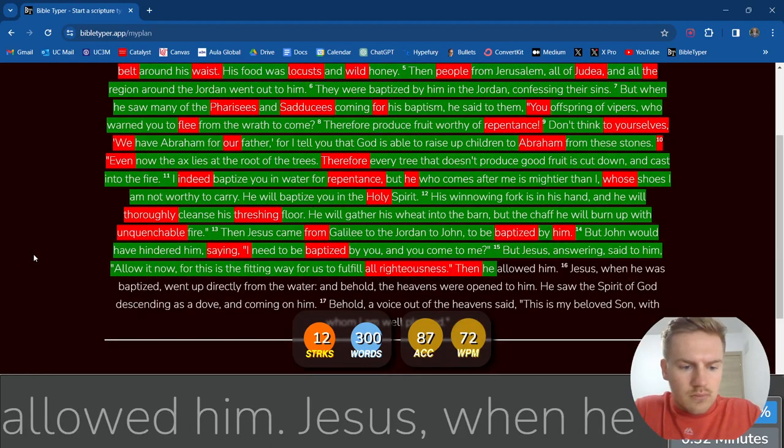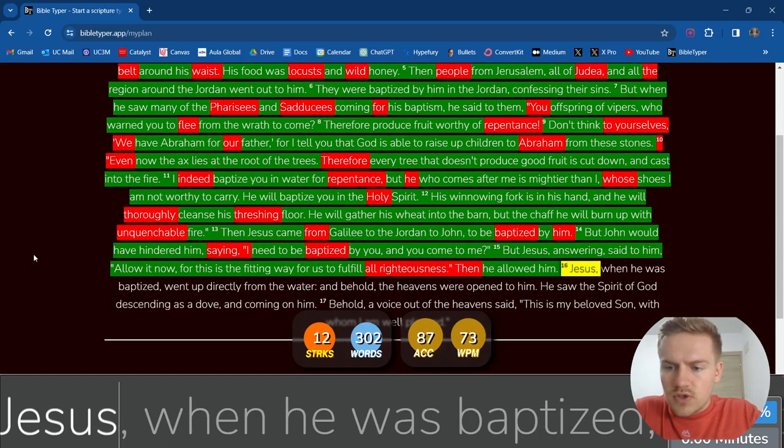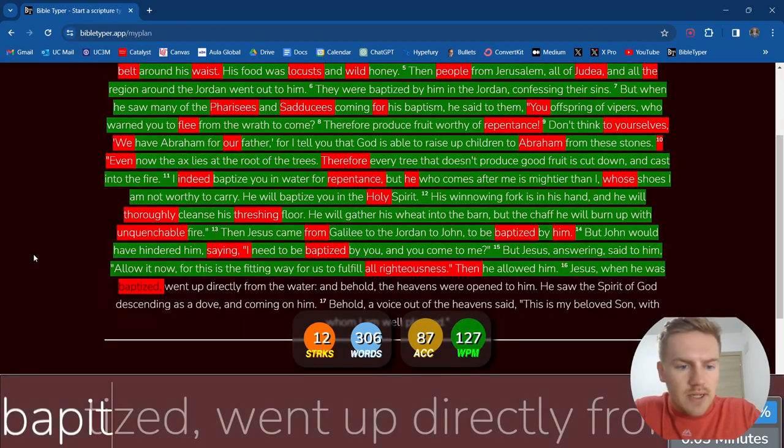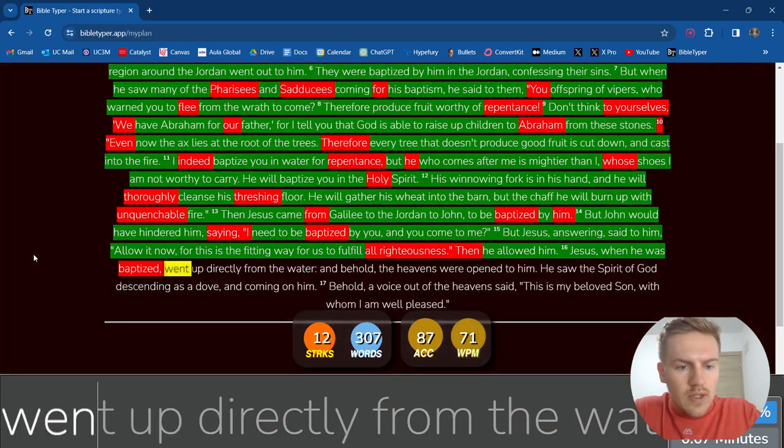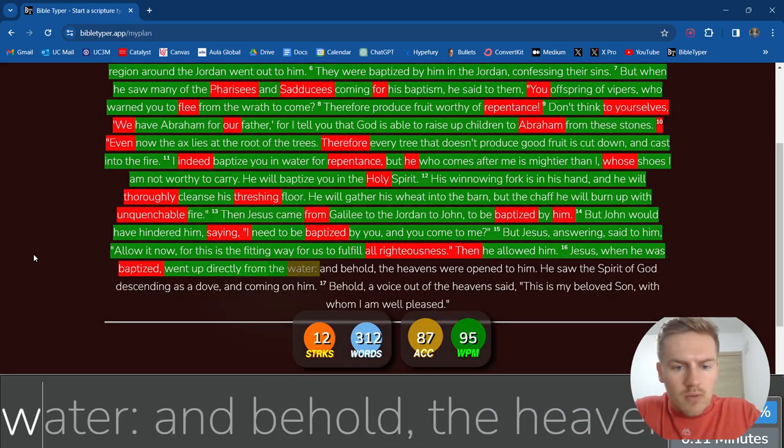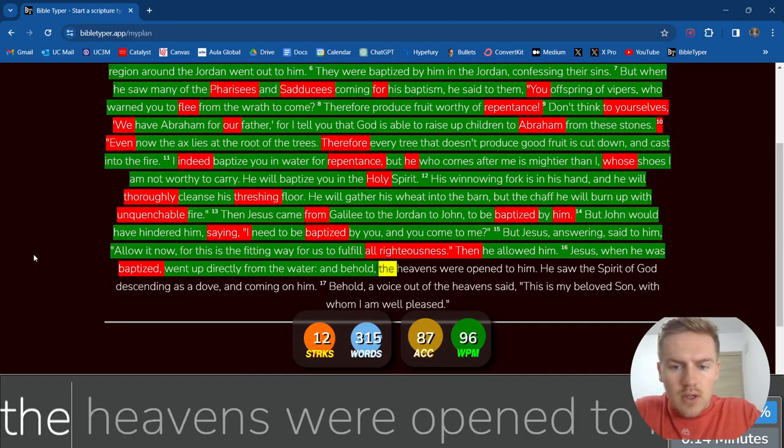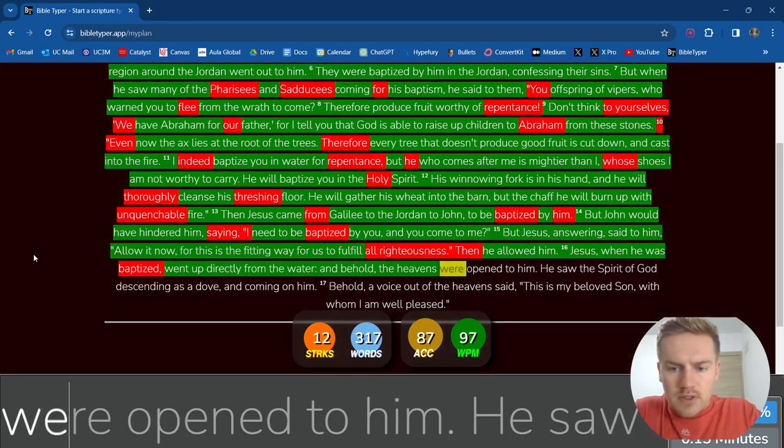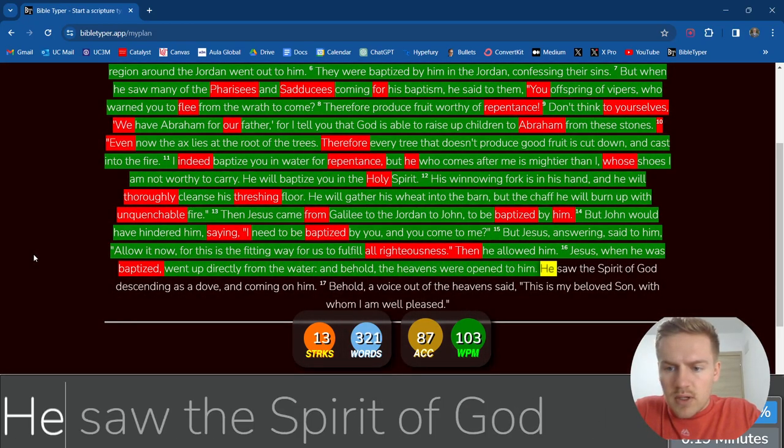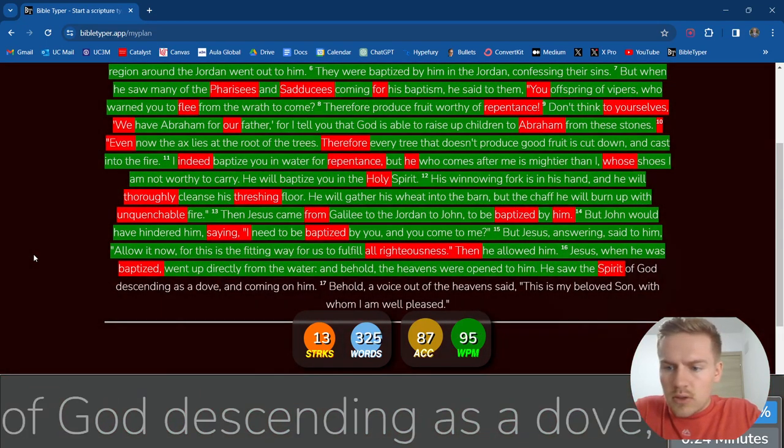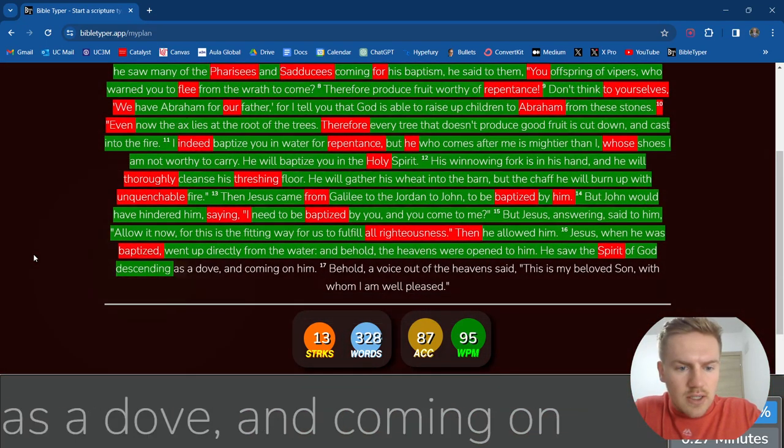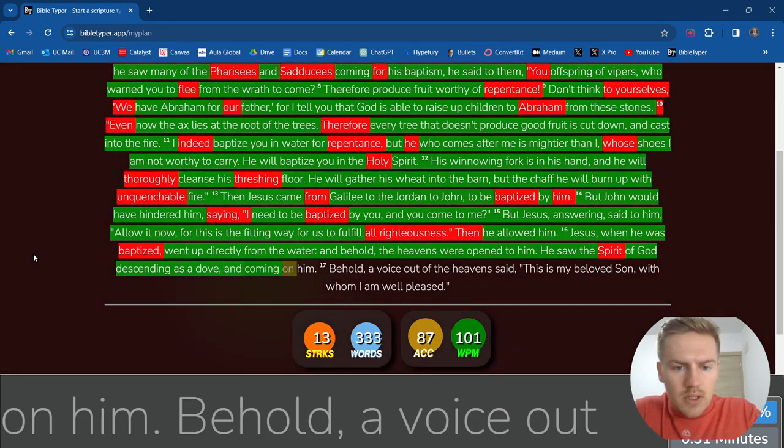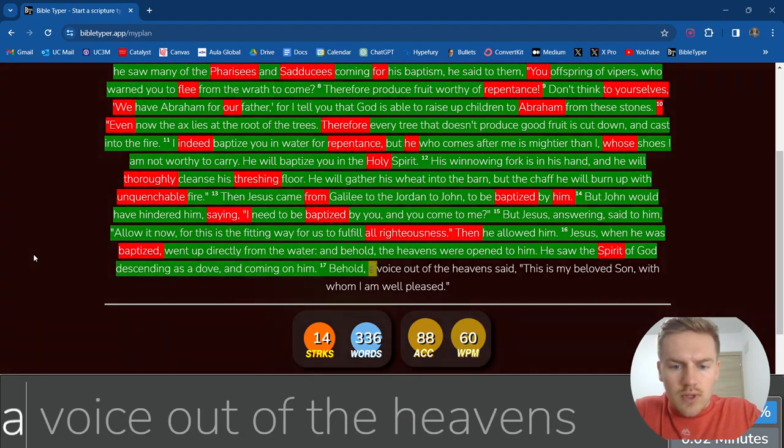Then he allowed him. Jesus, when he was baptized, went up directly from the water. And behold, the heavens were opened to him. He saw the Spirit of God descending as a dove and coming on him.